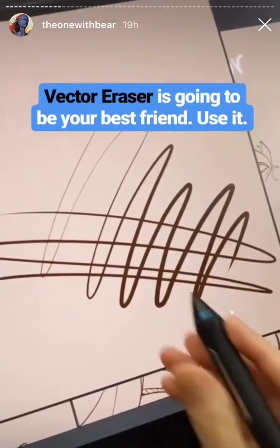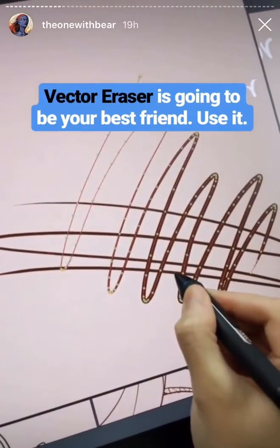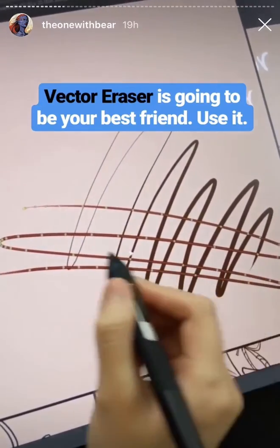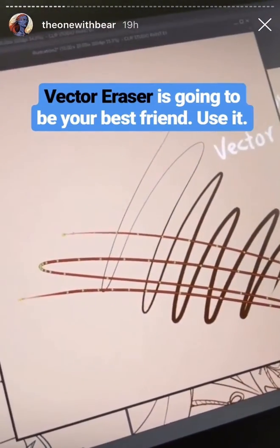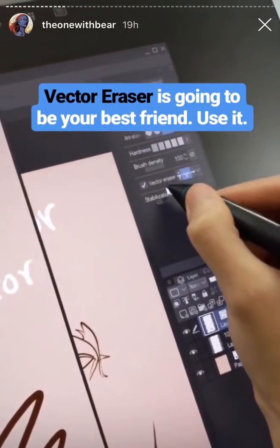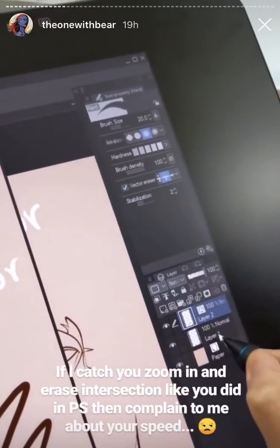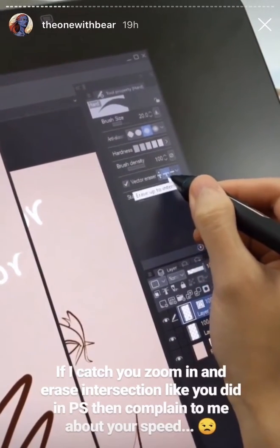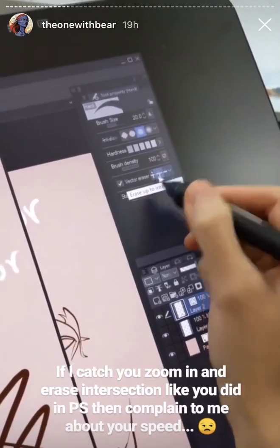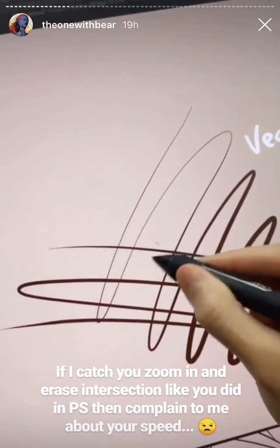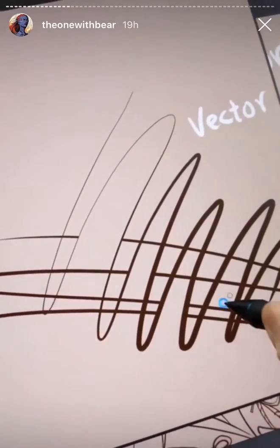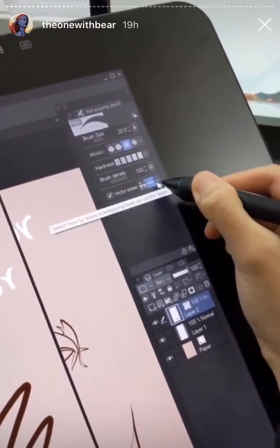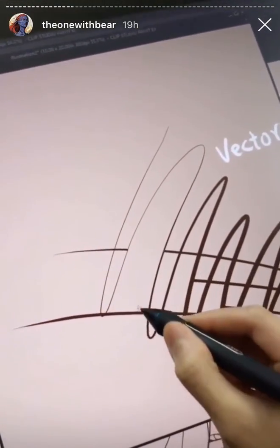Here comes the fun part. Since these are all paths, their intersections can be calculated and the direction of where the dots are going is remembered. If you go into the eraser tool, you'll see that the vector eraser is enabled — it's not enabled on a raster layer, but it is on a vector layer. You can use 'Erase up to intersection' to clean up your lines super easily, or use 'Erase the entire line' to erase the whole thing.